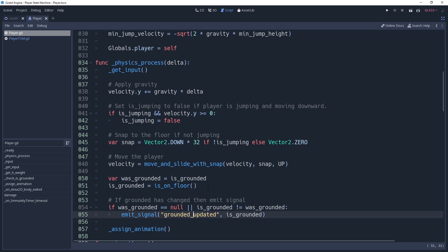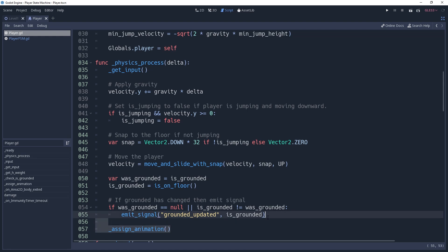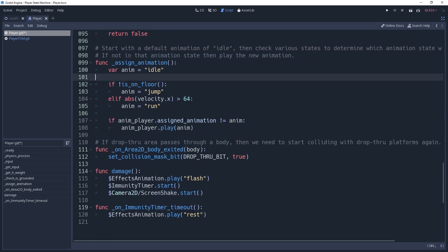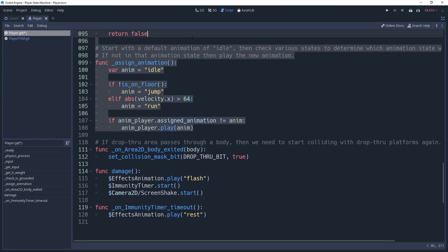However, we're going to be setting our animations in the enter state method of our state machine, which means we won't need to assign animations in our player script anymore. So we can remove the call to assign animation and delete the code for the method as well.